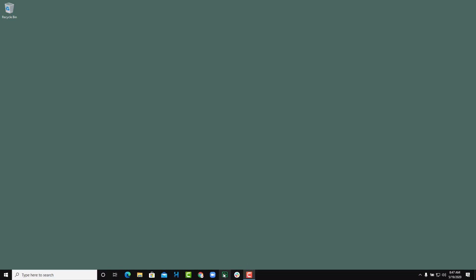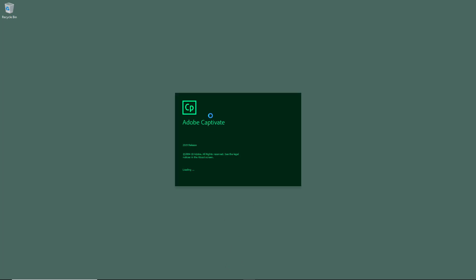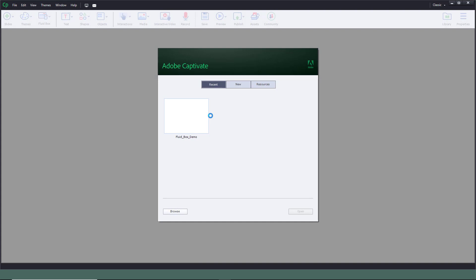I'm going to launch Captivate. Captivate is from Adobe, the developer of other Creative Cloud software like Photoshop and Illustrator. But Captivate stands out a bit. It is quite different than the other software. You can see that this is Adobe Captivate.